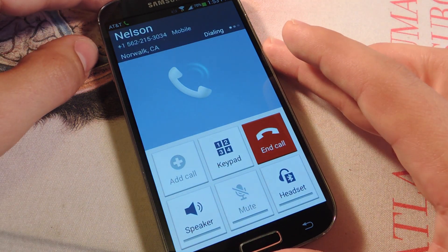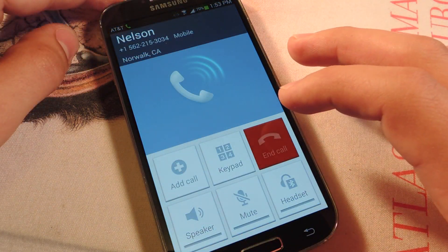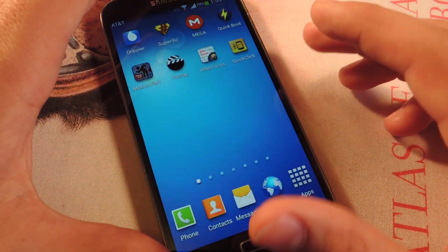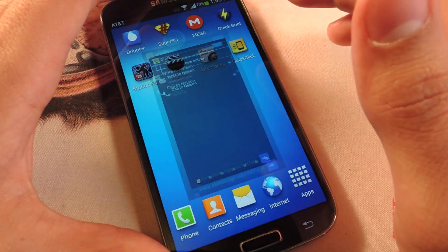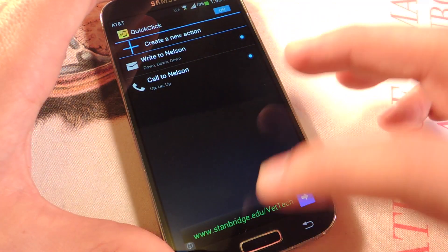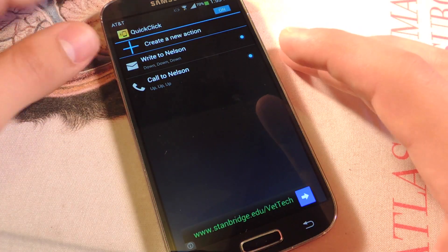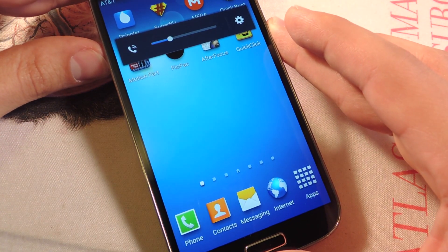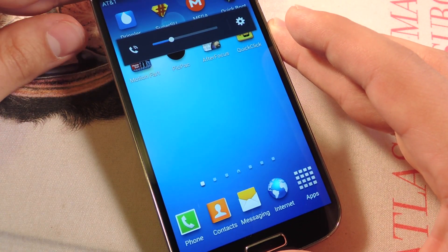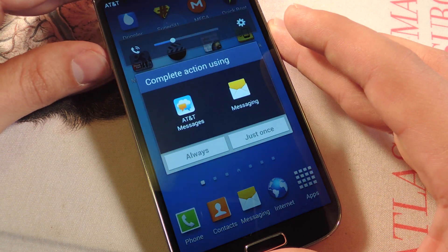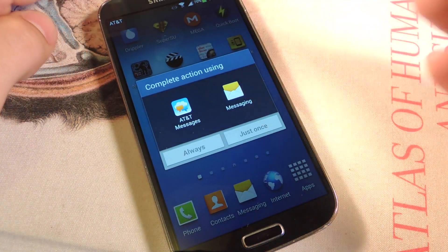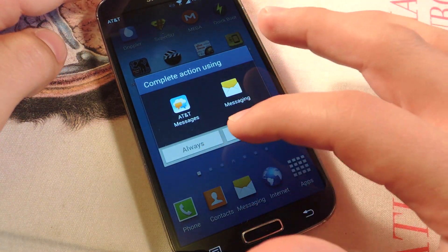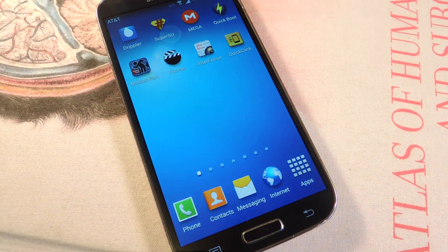There we go. Let's show you one more action — let's do 'Write to Nelson,' which is down, down, down. There you go. You see my thing reverted back to where it was. Now it's just asking me where I want the message from. Pretty cool.